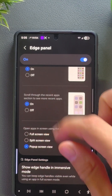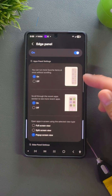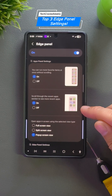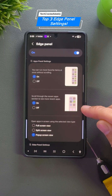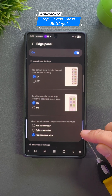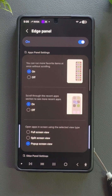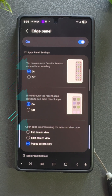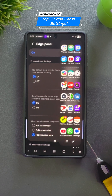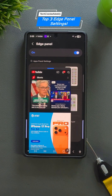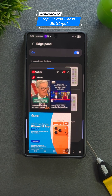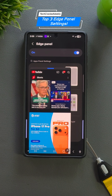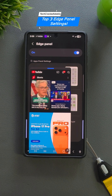This opens a new page and you'll see all the settings we mentioned: run more favorite apps at once, scroll through the recent apps section to see more recent apps, and open apps on screen using the selected view type. Turn the first two settings on and choose the view type that works best for you in the third. I prefer pop-up view. I also didn't notice a difference between full screen view and split screen view — perhaps it's not working at the moment. Let us know your experience in the comments below.